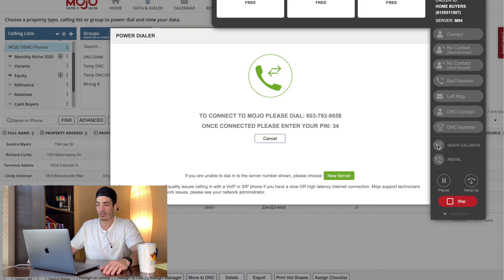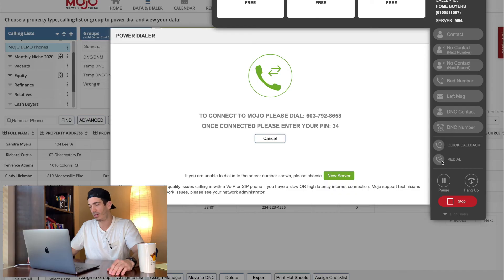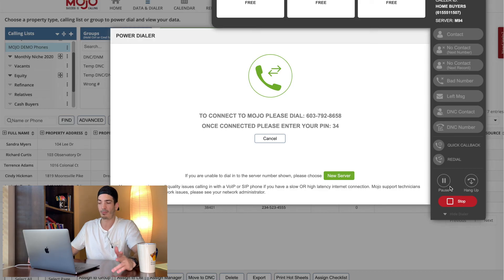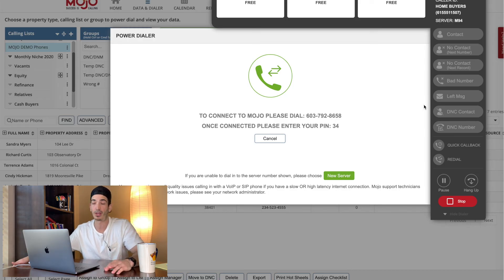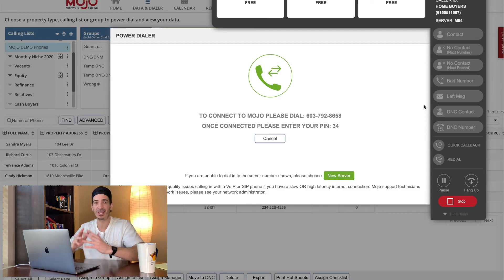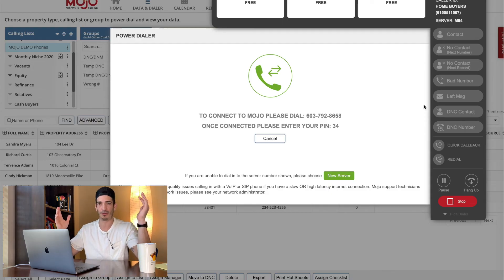And that's it. I don't use quick callback. I've never used it. I've never used this redial function. You hang up, pause the dialer and do that stuff all the time. That is base. That is it. That's mojo.